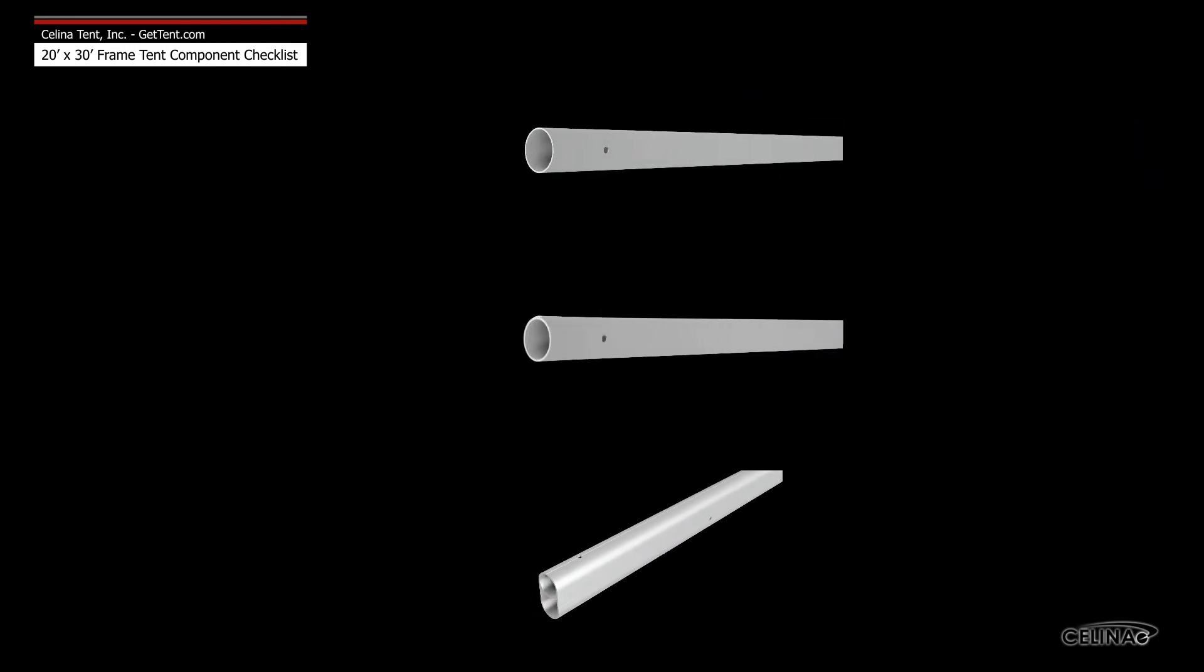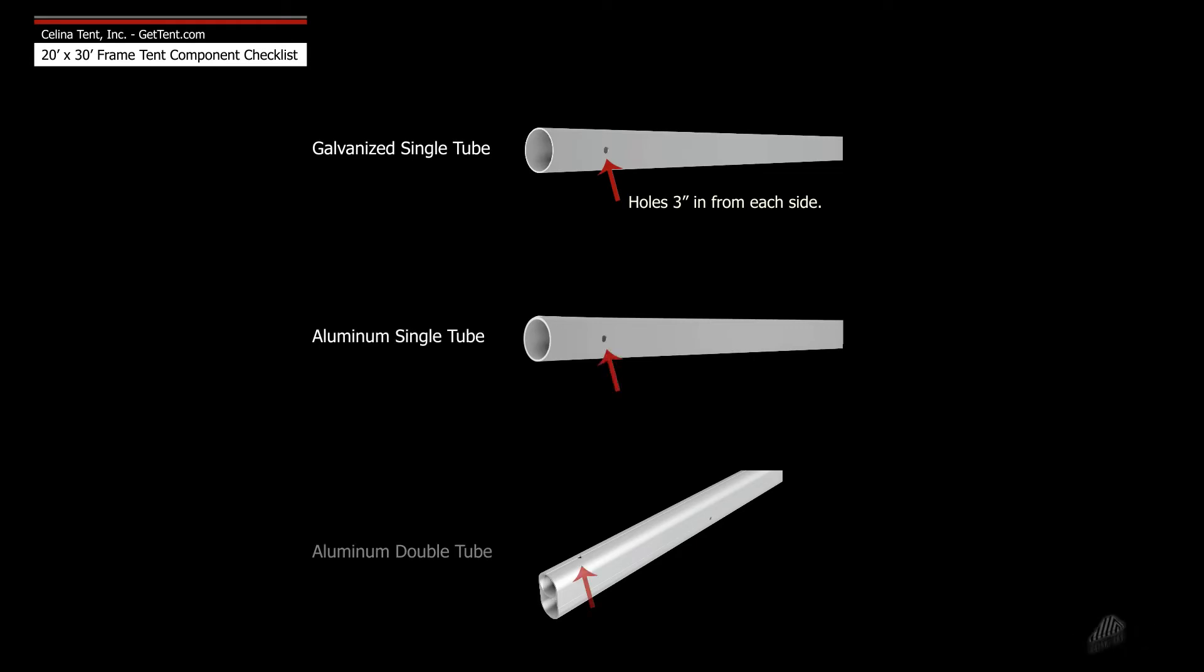Celina frame tubing is available in three types: galvanized single tube, aluminum single tube, and aluminum double tube.